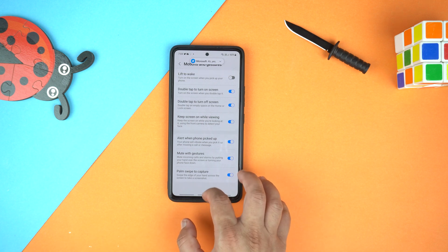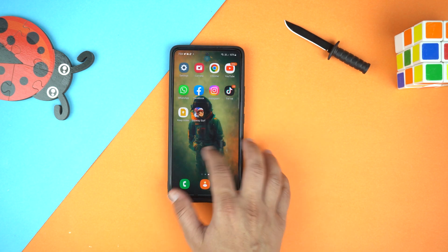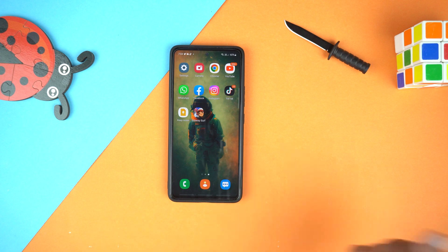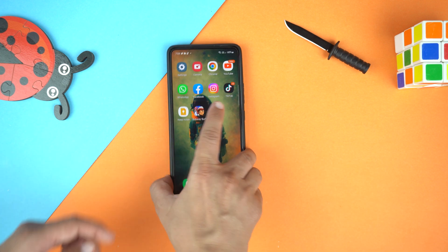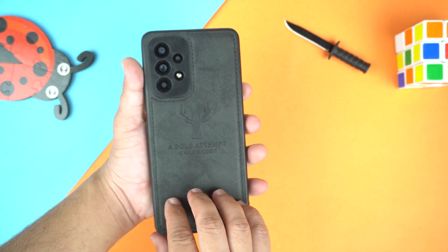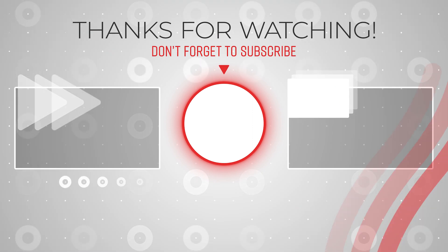So these were the 5 hidden features of the Galaxy A53. If you found this video helpful, please hit the like button and subscribe to my channel to support my work. See you in the next video. Take care. Peace for all.